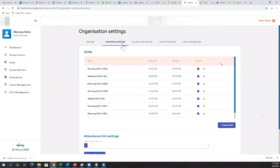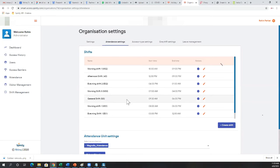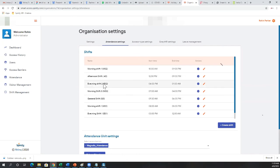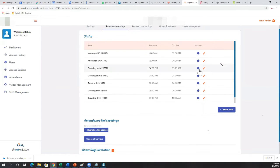Here you specify attendance settings. By default there will be a general shift defined — 9:30 to 6 PM — which you can modify. You can add additional shifts like morning or evening shifts, specify their timings, and assign users to them. We have a detailed shift management utility which I'll go through at the end.